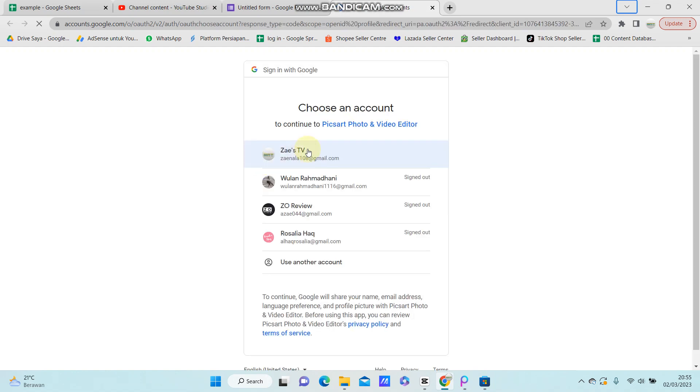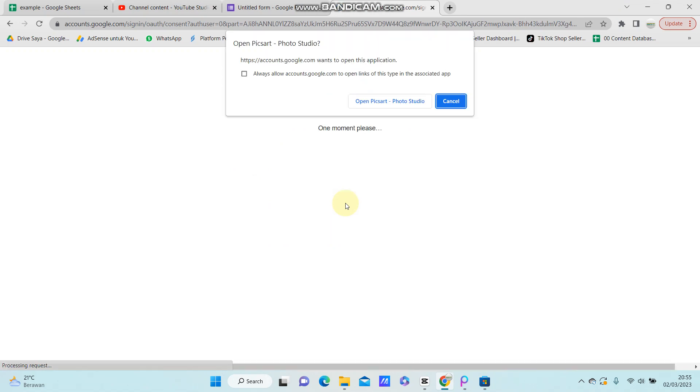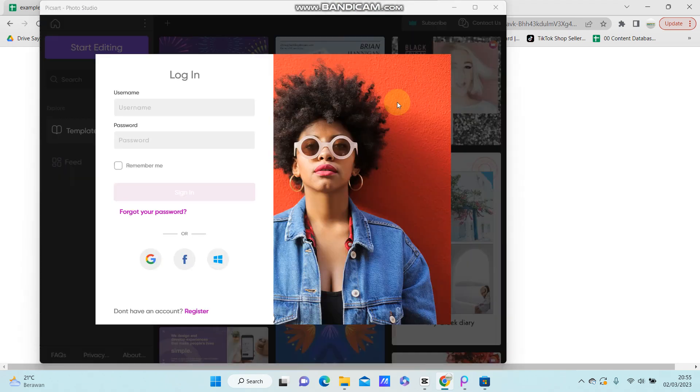Select an account and select open PixArt Photo Studio.